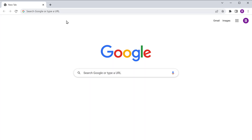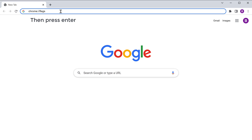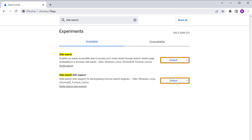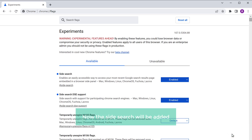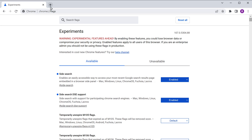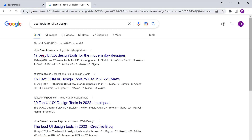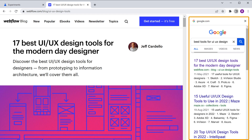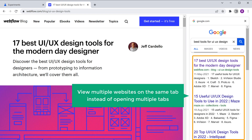Let's open a new tab and type Chrome://flags, then press Enter and it'll take you to this page. Now here, search for site search and enable these two options. Once you've enabled them, click Relaunch, and now the site search will be added. To check that, let's open a new tab and search for any topic you want, then open any site. Now if you want to open any other website, just click here, and you can see that we have got the search result page in the sidebar. You will also be able to search and view multiple websites on the same tab instead of opening multiple tabs.